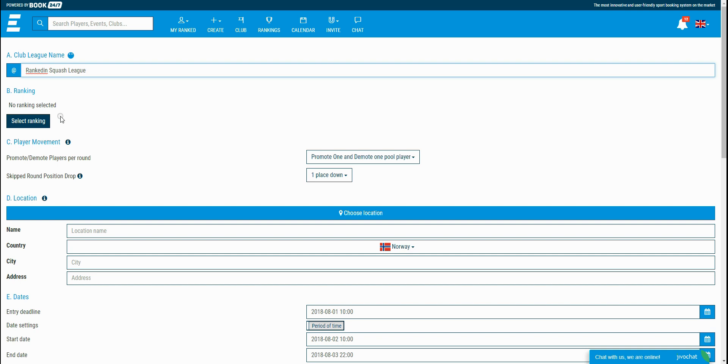Adding a ranking is optional, but it's still a good practice. As an addition, if you don't connect the ranking to the club league, players won't get any points for their final standing positions.